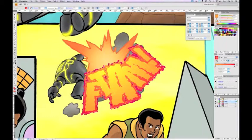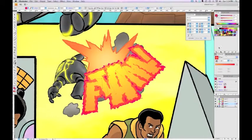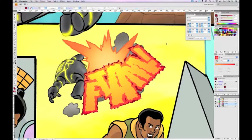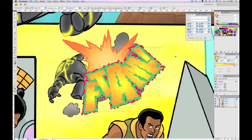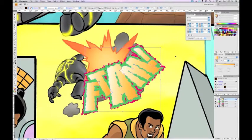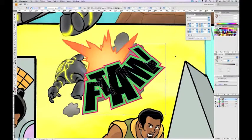Then I grab my gradient tool and drag out from the point of impact to the edge. For the final outline on layer two I'm going to choose a nice dark red flat color. And now we have a FTAM sound effect. But there's another way to do this — I'm going to undo back to the original letters to show you a method that might look even better.